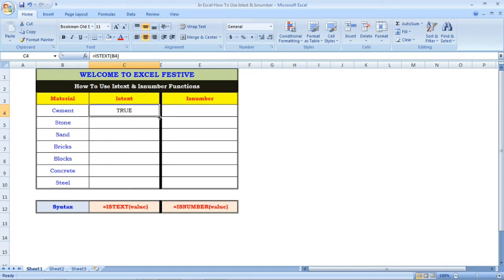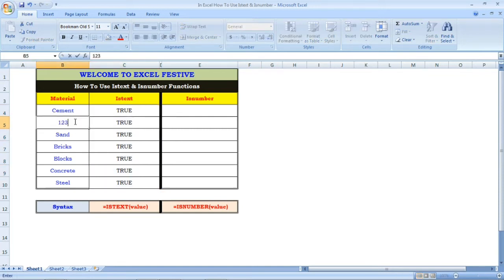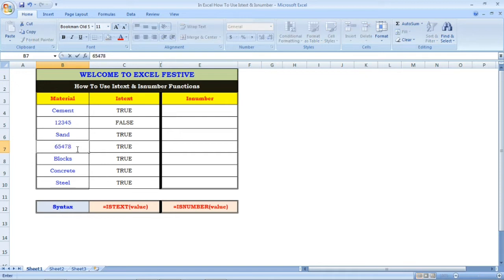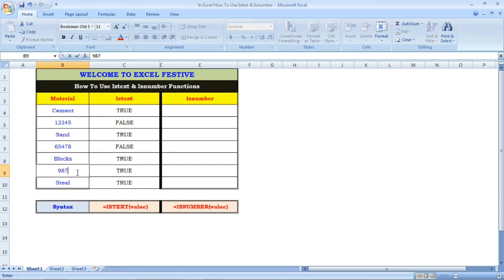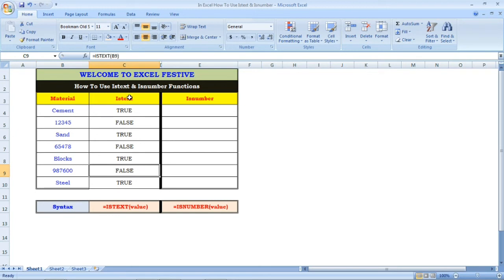Looking at the difference between isText and isNumber, you can see that the result is false here. You can see that when we changed the value, this remains the same. This is the isText function — it returns true for text and false for numbers.